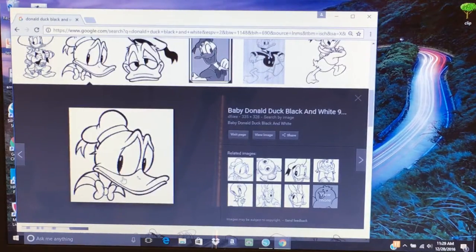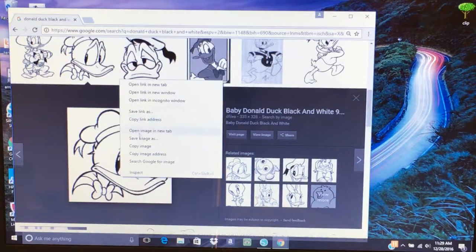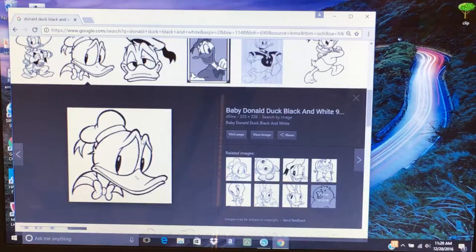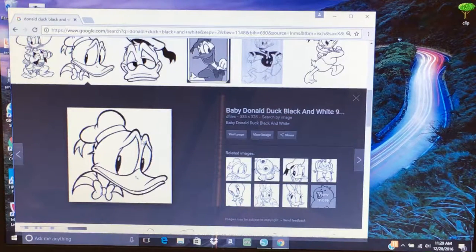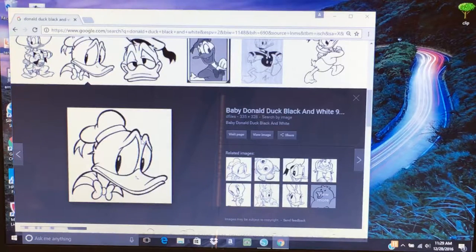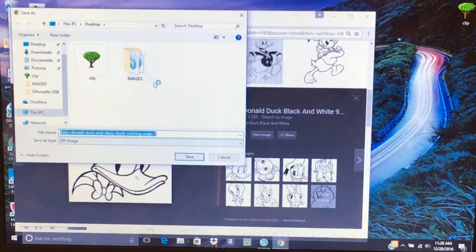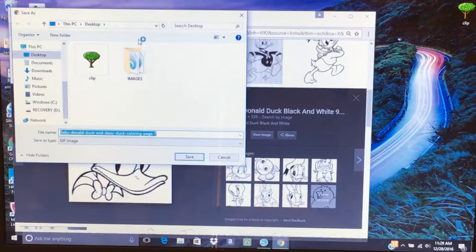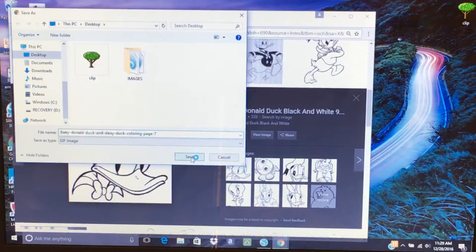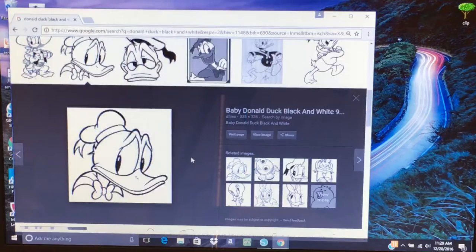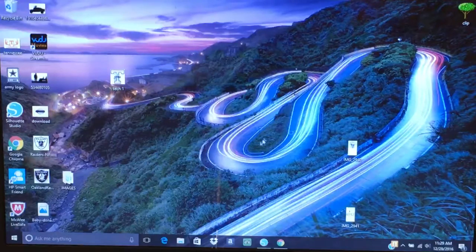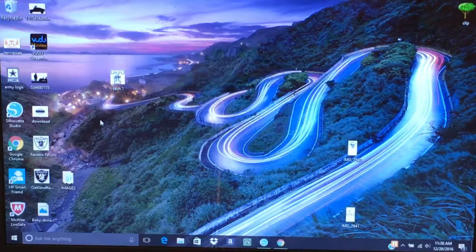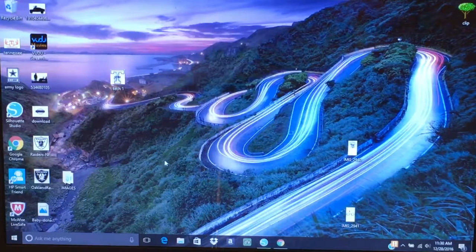All right, I'm going to right-click, save image as. And I do not know why my computer is so slow today, probably because I'm going to do a video. We want to save it on the desktop, which is already there. Click Save. Now we're going to minimize this and we're going to go to the desktop and see if we can see it. Where are you at, Donald Duck?